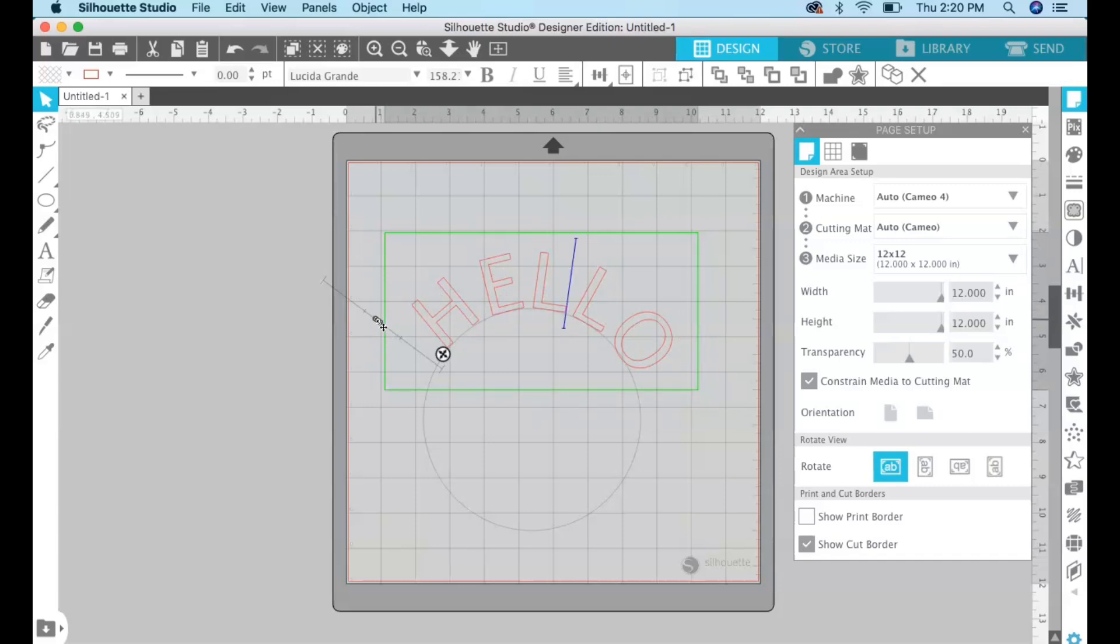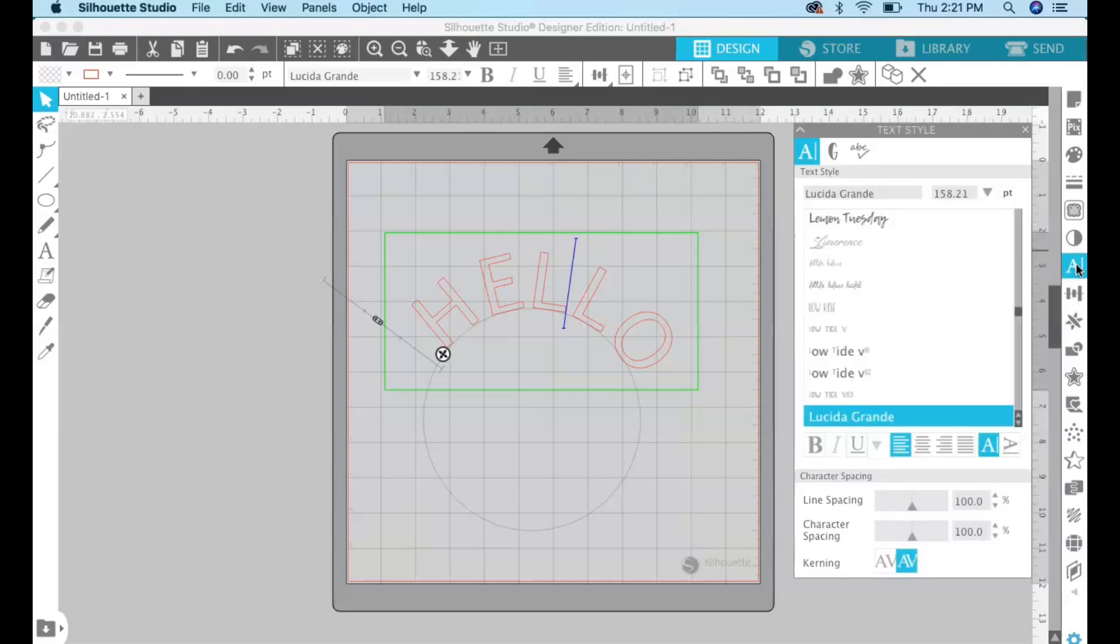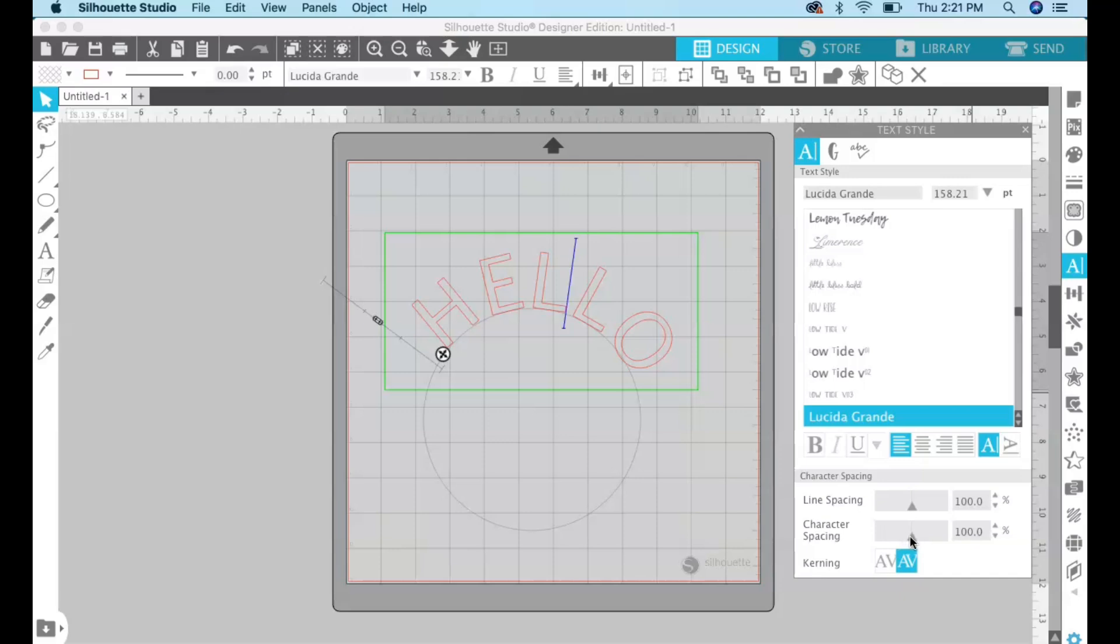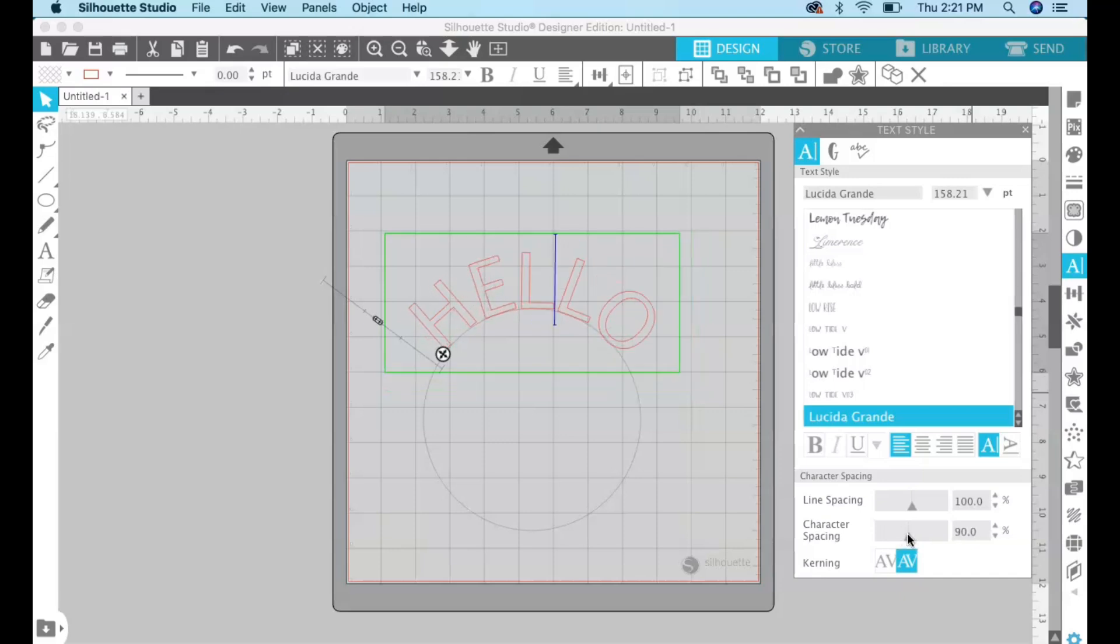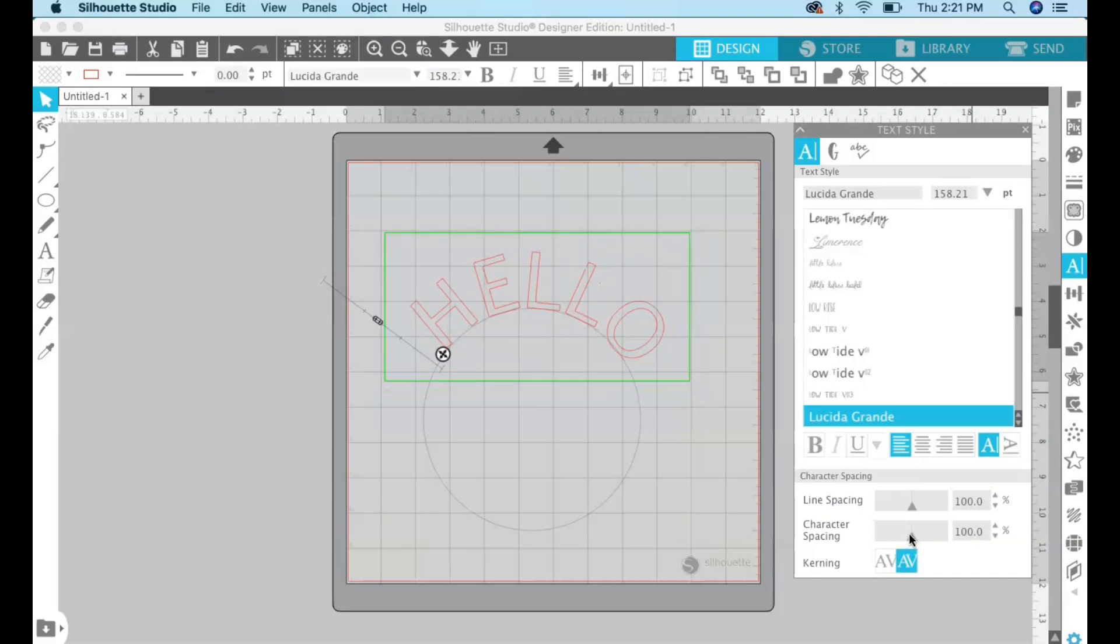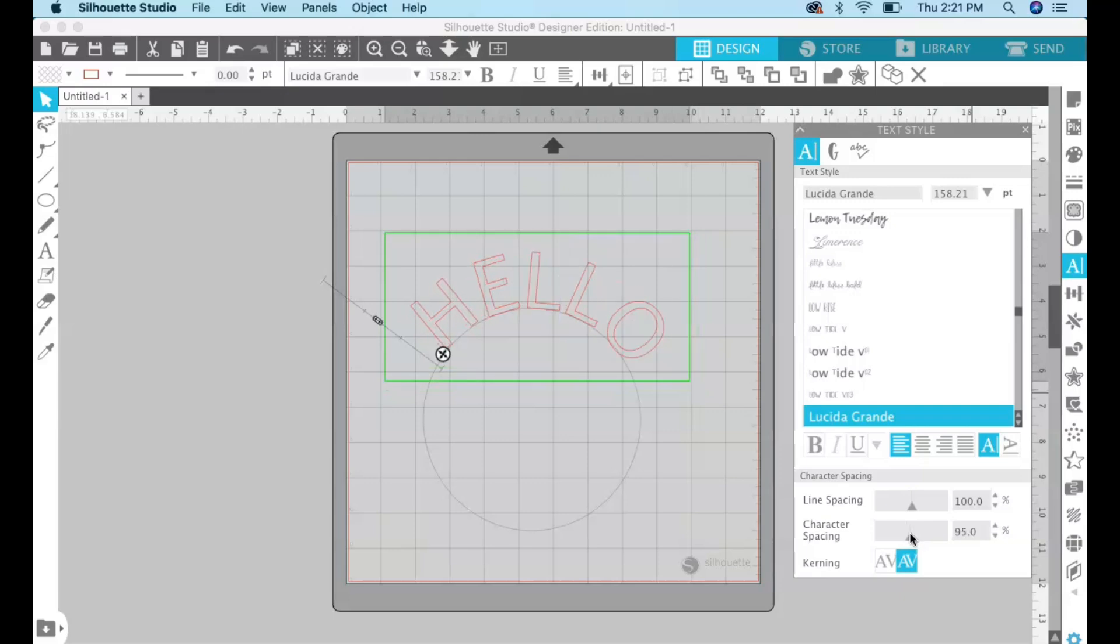Also you can change the space between the letters if you come over here to the text style panel and click on that. You can go down here to character spacing and if you want to reduce or increase the space between your letters you can do it right there.